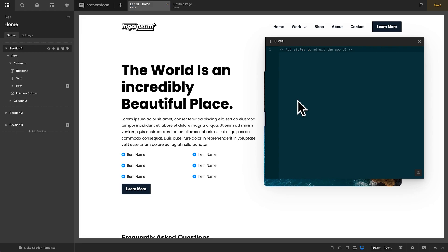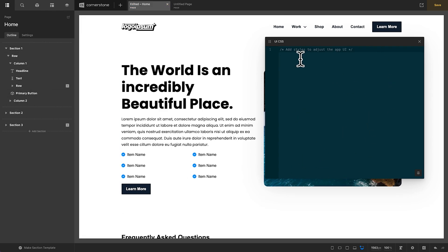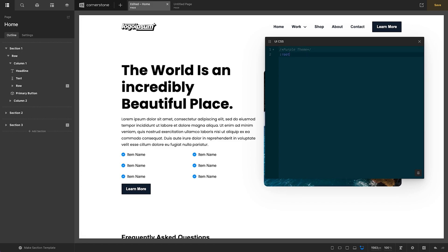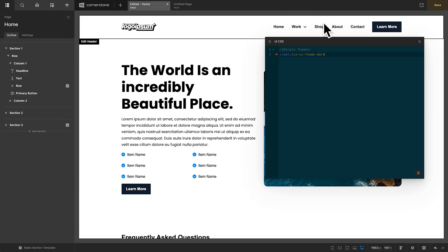What if we simply wanted to change the look and feel of the builder as a whole? Well, this is where something like theming can come into play. Now, the great thing about theming is there are really only 15 or 16 color variables that you'd have to target in order to completely reinvent your themes. So, for example, I've created a theme here, which I call our purple theme, and this purple theme simply targets the root and then the Tico UI theme dark, because I'm currently using the dark theme here.